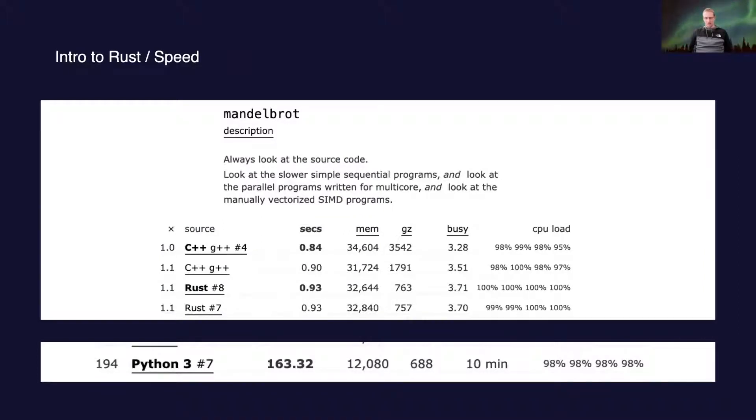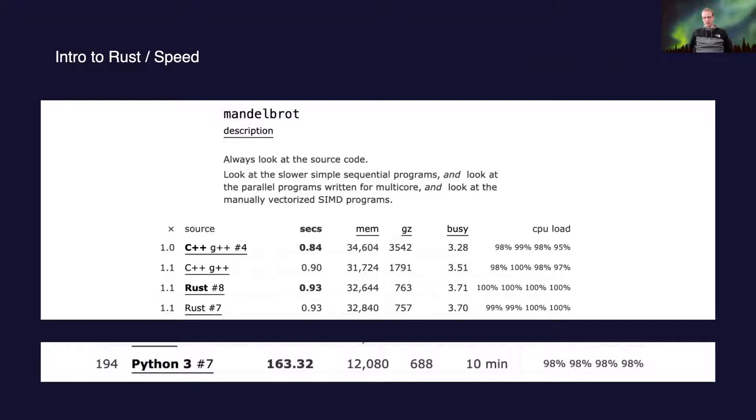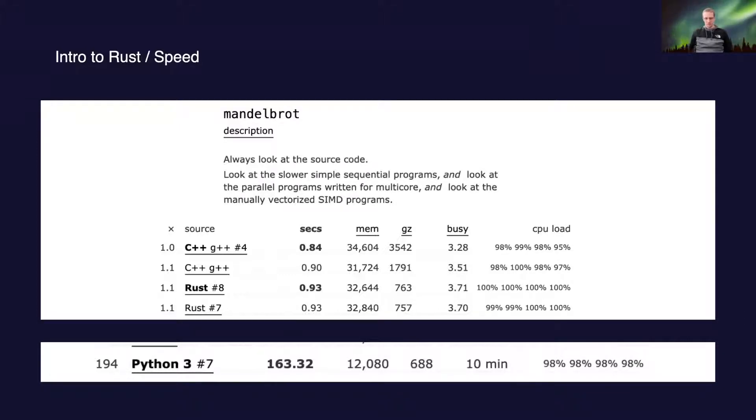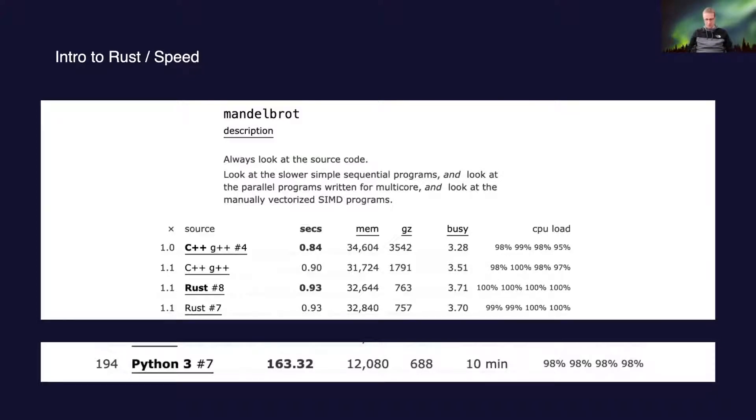I took data from benchmarks game, where people implement specific solutions to a problem with different programming languages. In this case, it's an implementation for Mandelbrot set. It paints a fractal, and you can see that the fastest languages in that category are C++ and Rust. I added Python 3 as an example to see the difference between speed. But of course, nobody uses Python for speed.